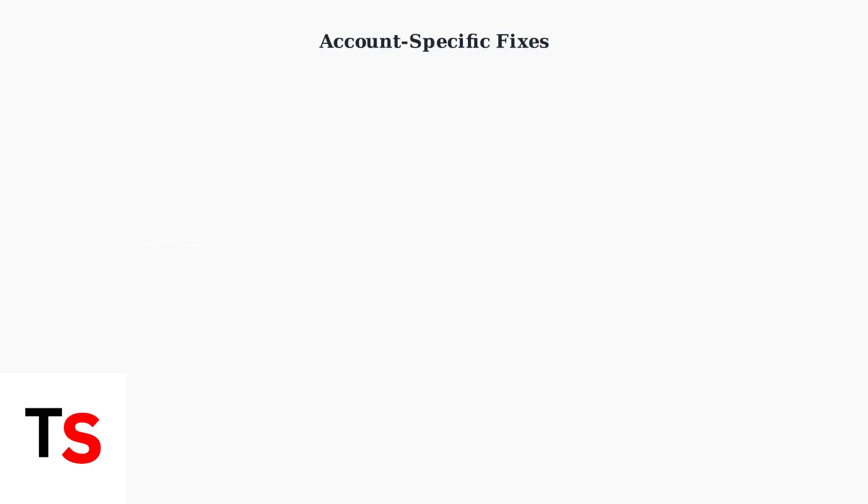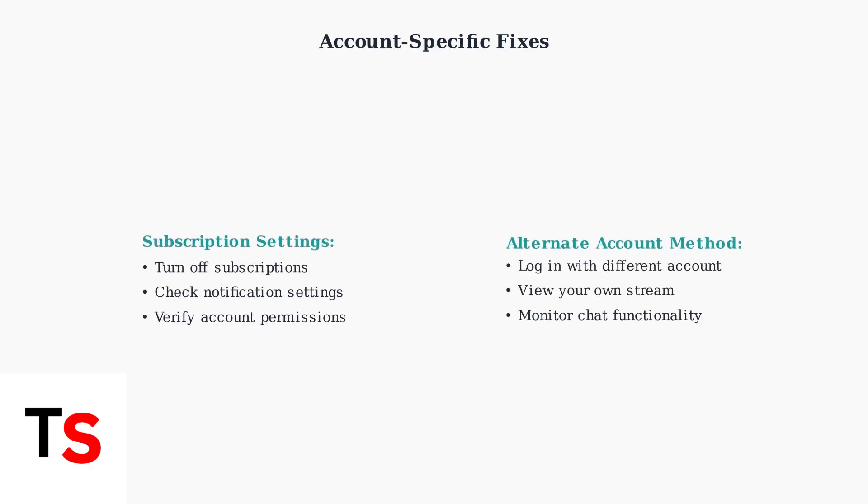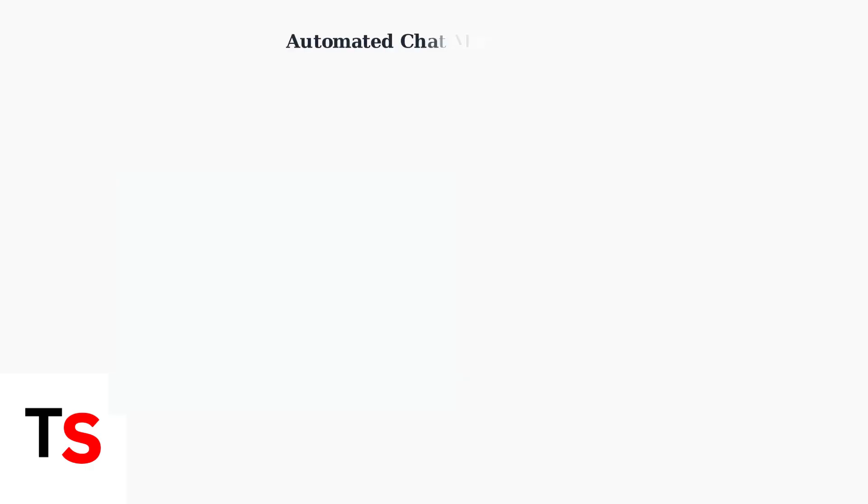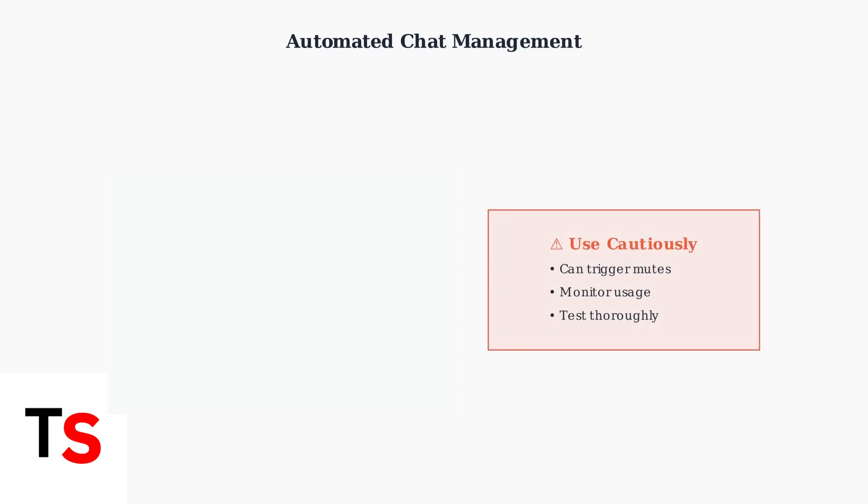Some users have found that turning off subscription settings resolves comment issues. Additionally, using an alternate account to monitor your own stream can help identify account-specific problems. For automated chat management, Tickfinity chatbot can be triggered by various stream events, including chat commands, GIFs, and Likes.